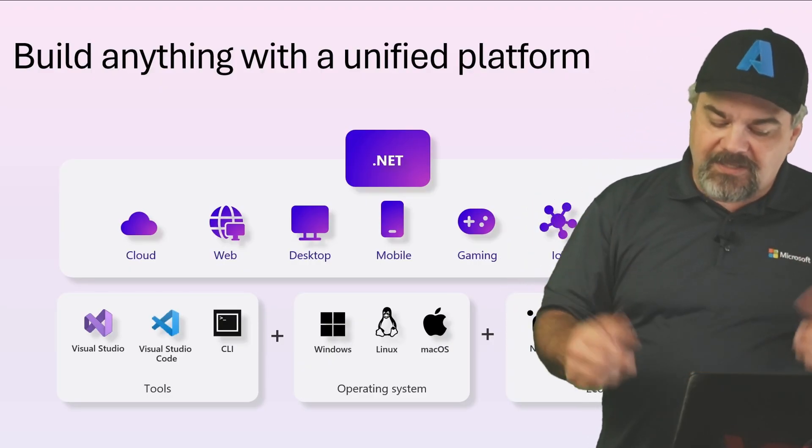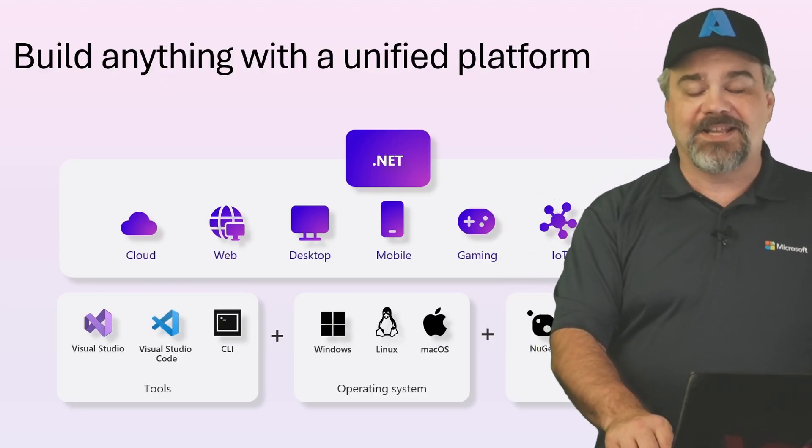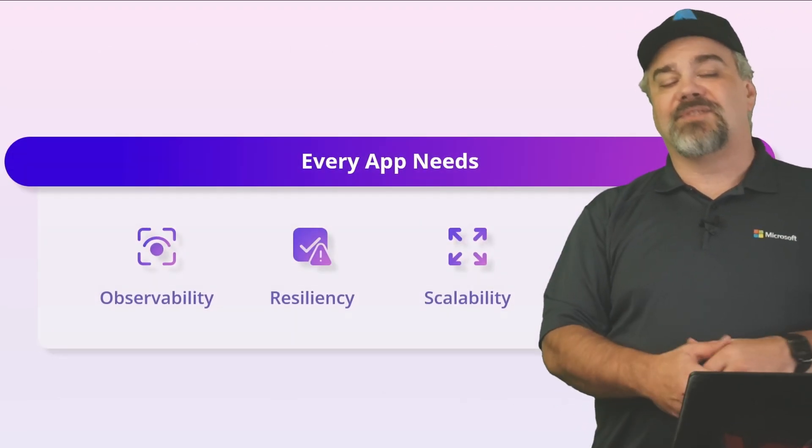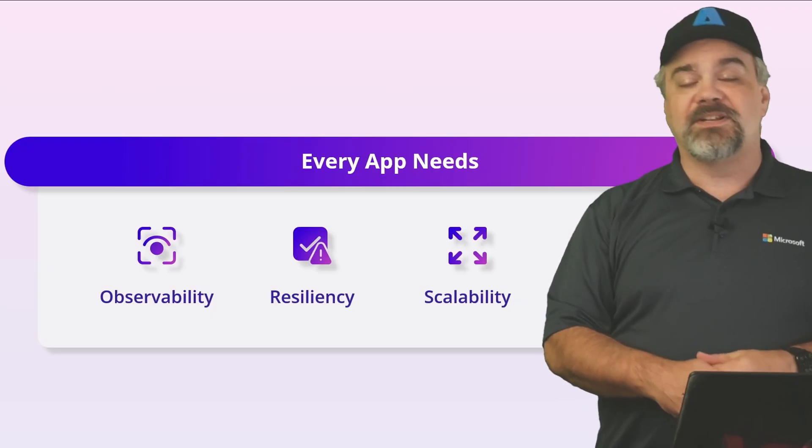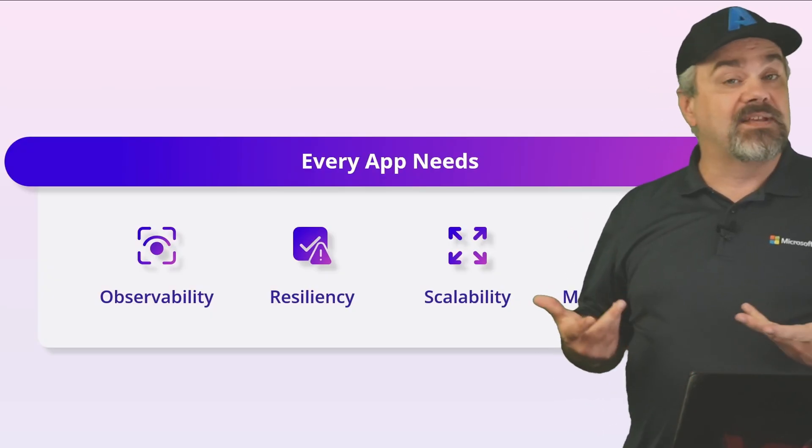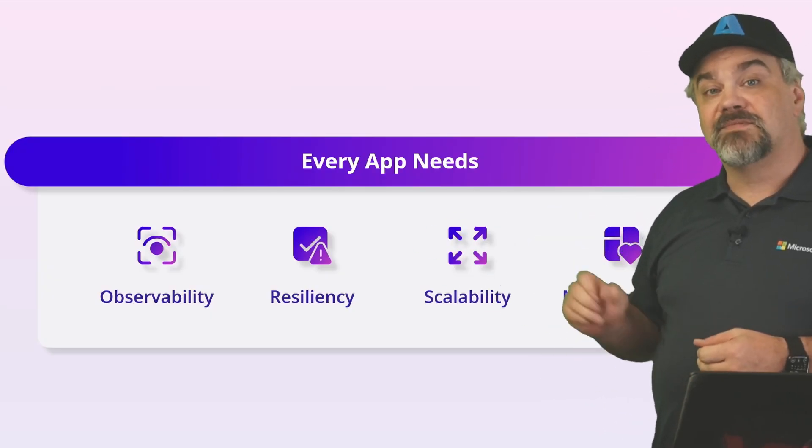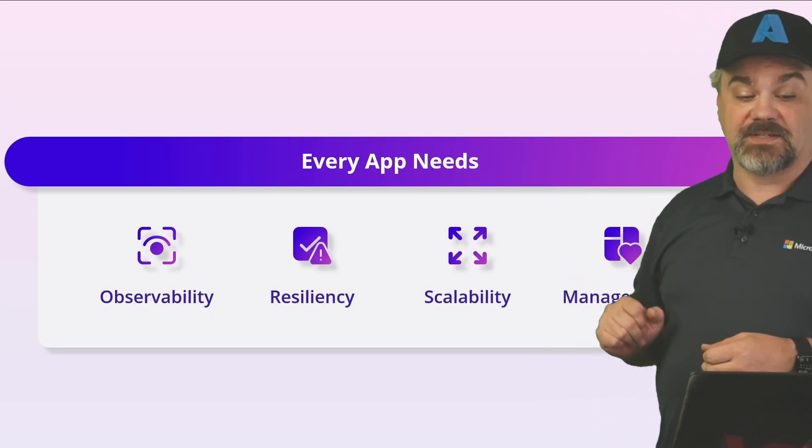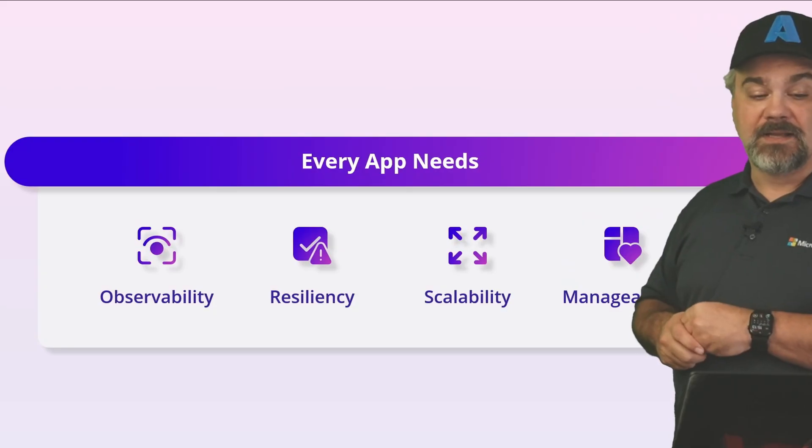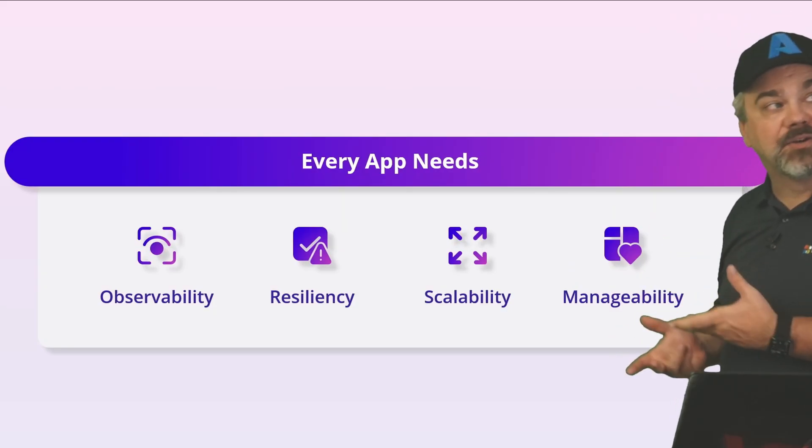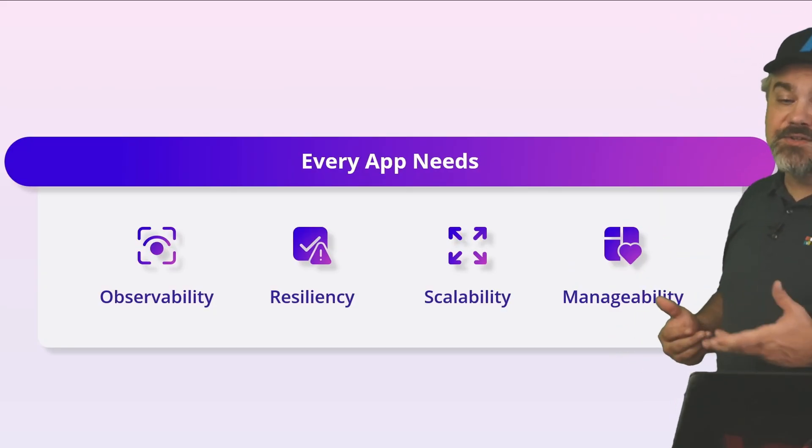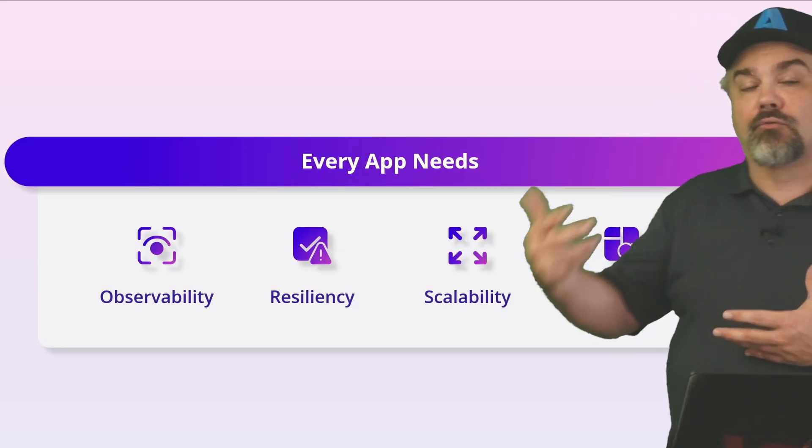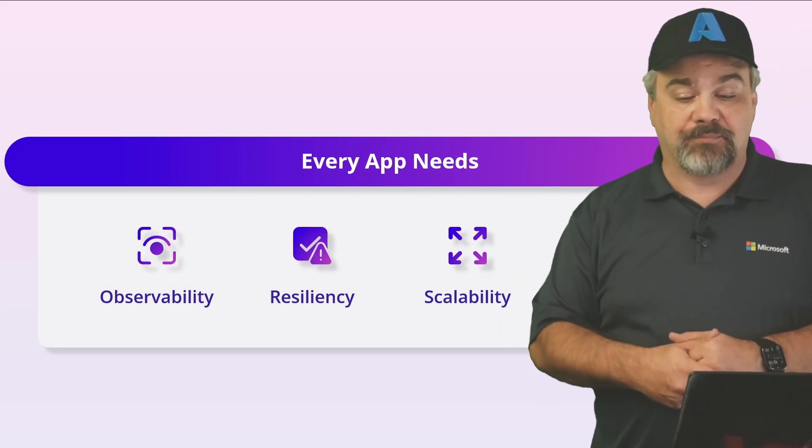But when you're building an application system, we know that every app needs things like observability, resiliency, scalability, and manageability, so that you can work with and grow your application.